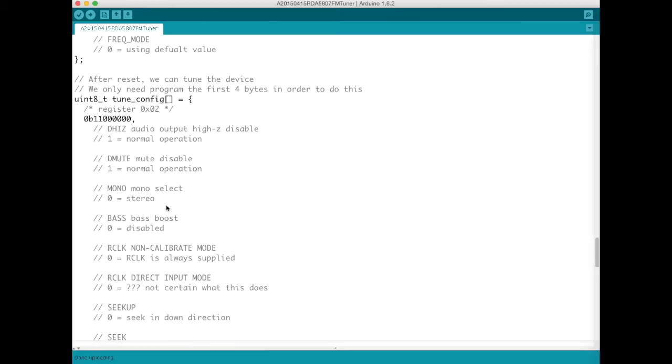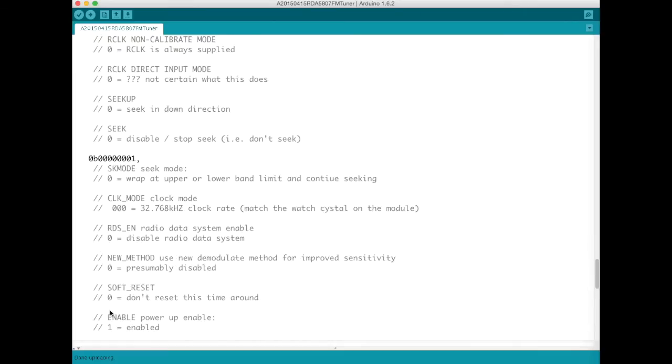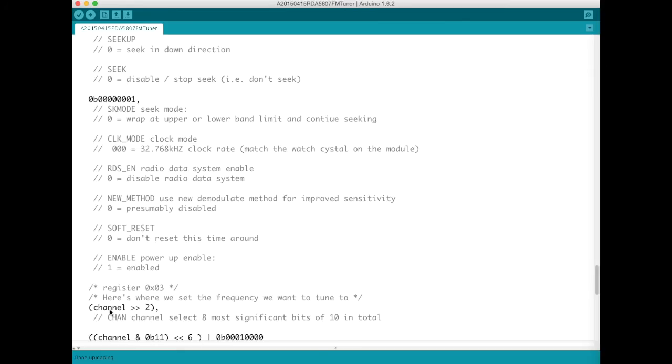Now here's the second set of four bytes that are sent in order to tune the device. So what we do is this first register here is programmed just like it was the first time around and the only difference is there is actually no difference in the first byte but in the second byte of this register. The soft reset is now set to zero but the device is still enabled so we're not resetting at this time around.